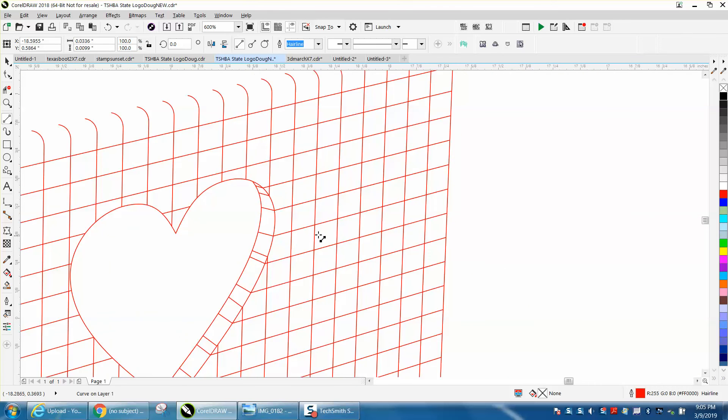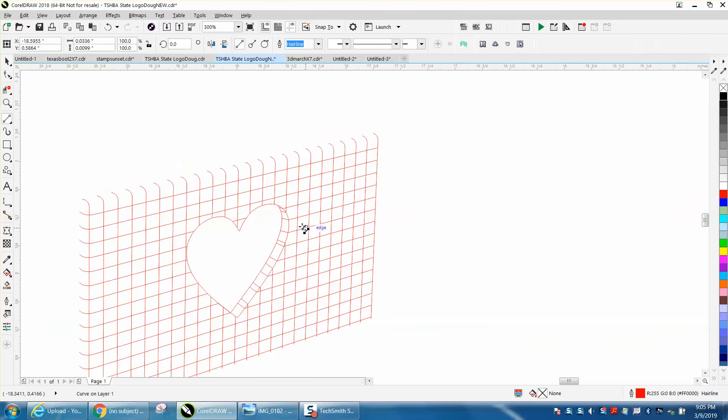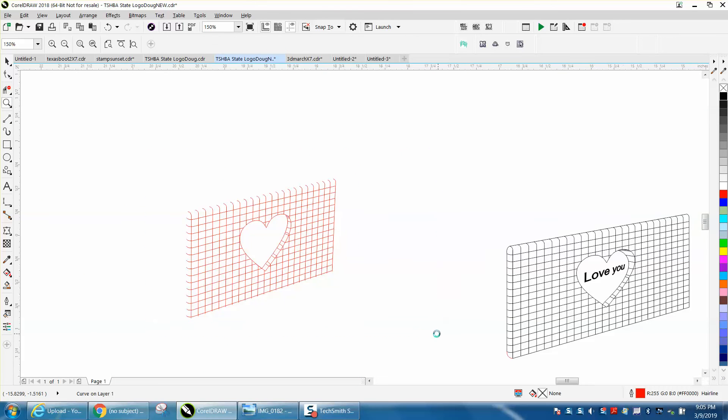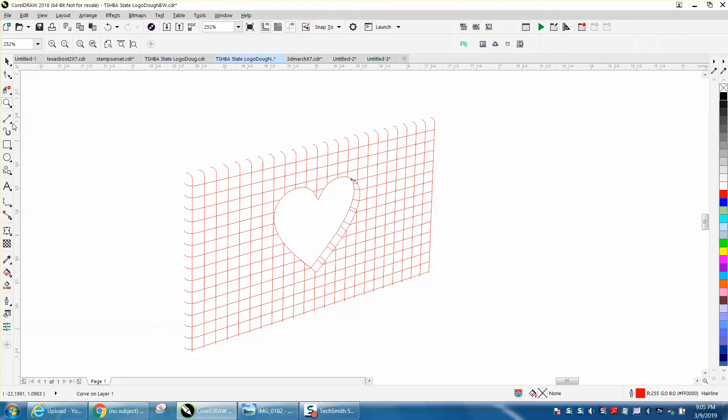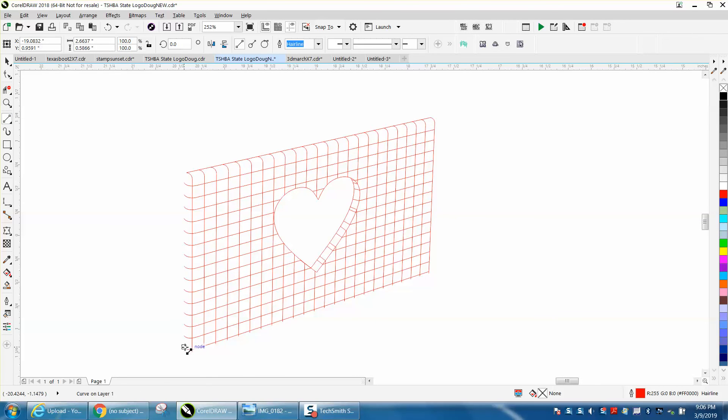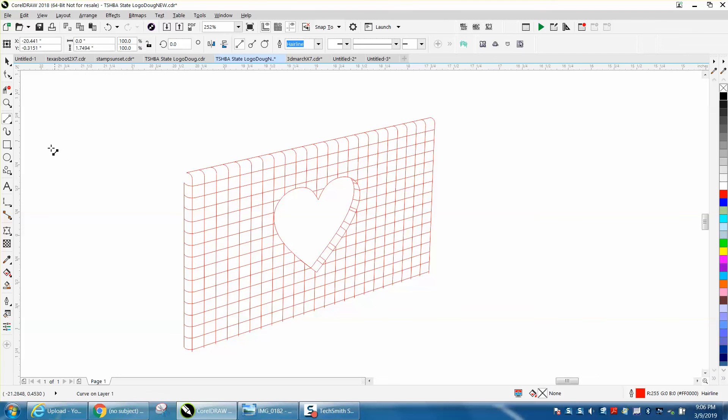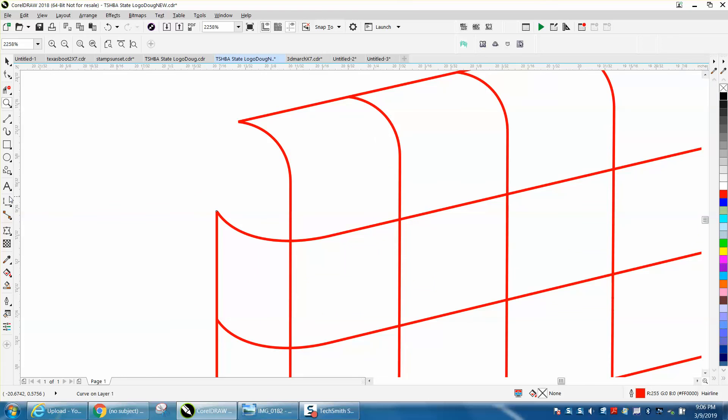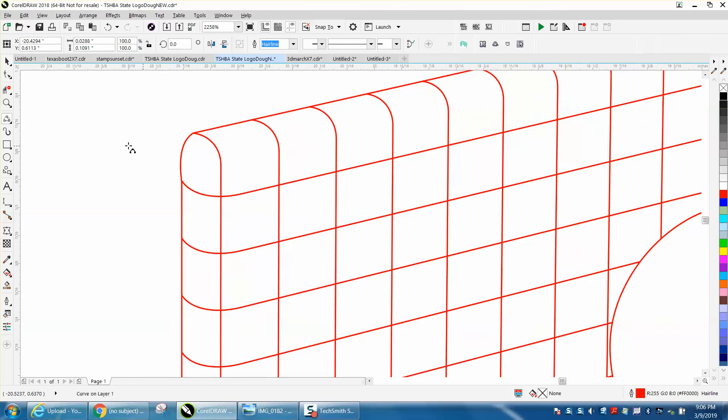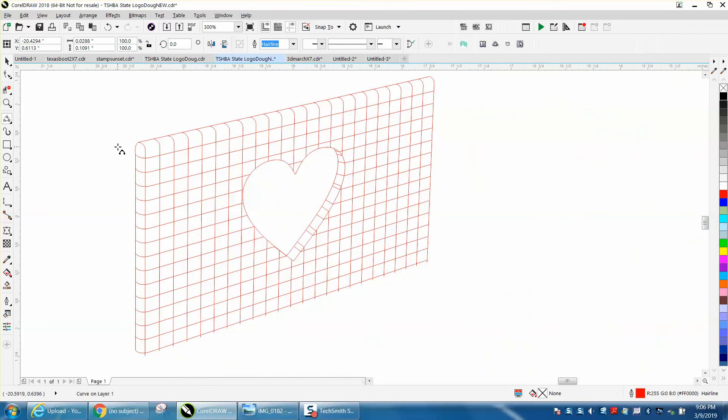And that looks pretty cool. A couple of things you need to do to change it to make it even look better. Take your two-point line and we're going to go from that node to that node, and from that node to that node. And then to make it even look a little bit better, take your two-point curve or three-point curve and draw from there to there, and then just make this rounded. Kind of gives it the illusion of a rounded tile.